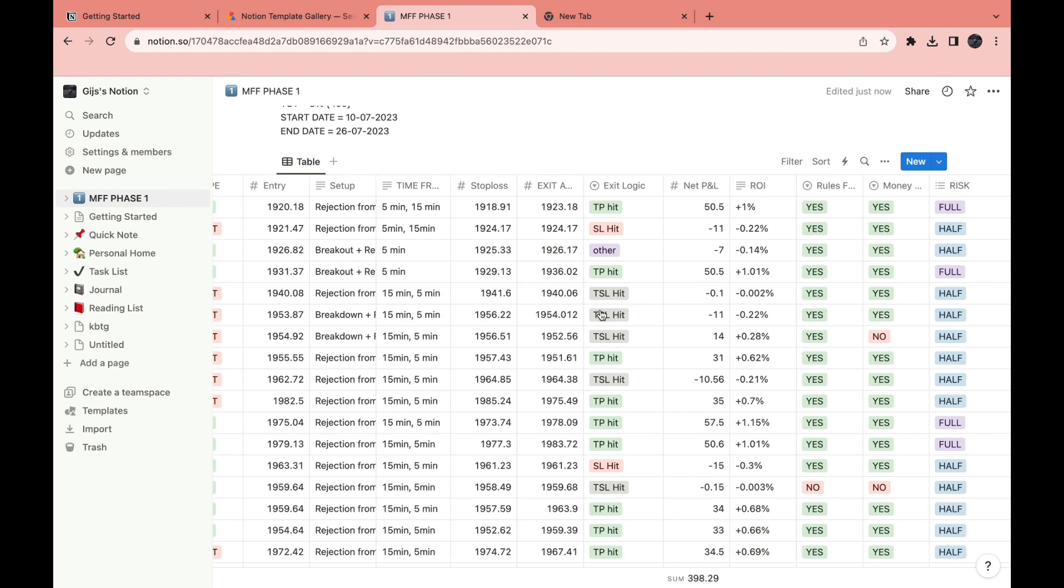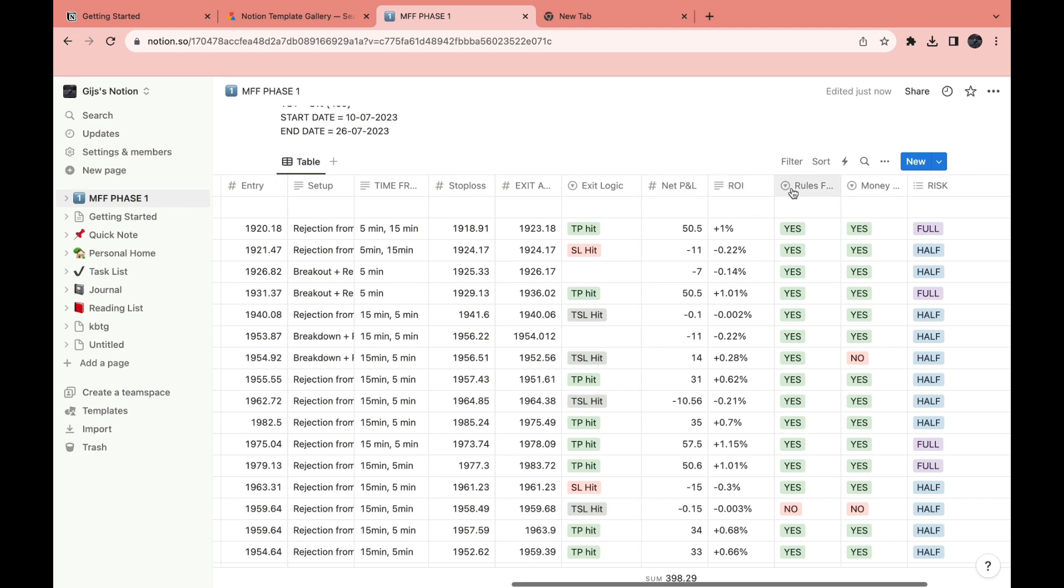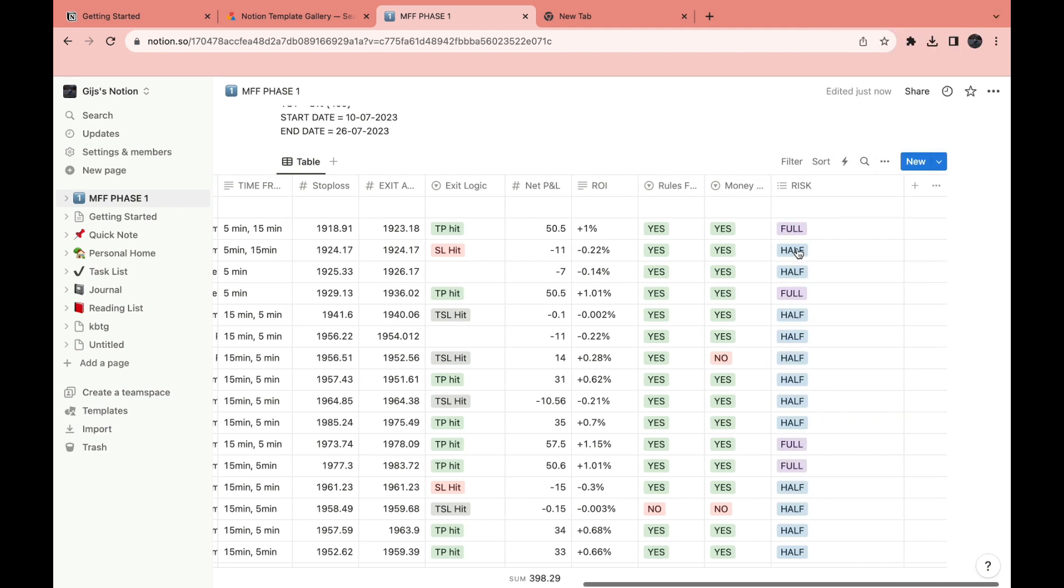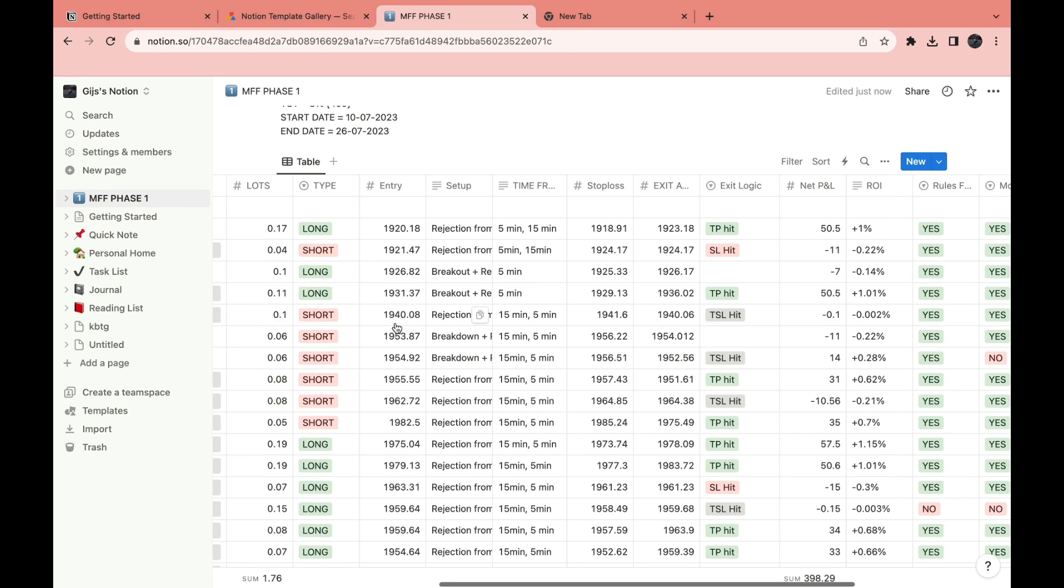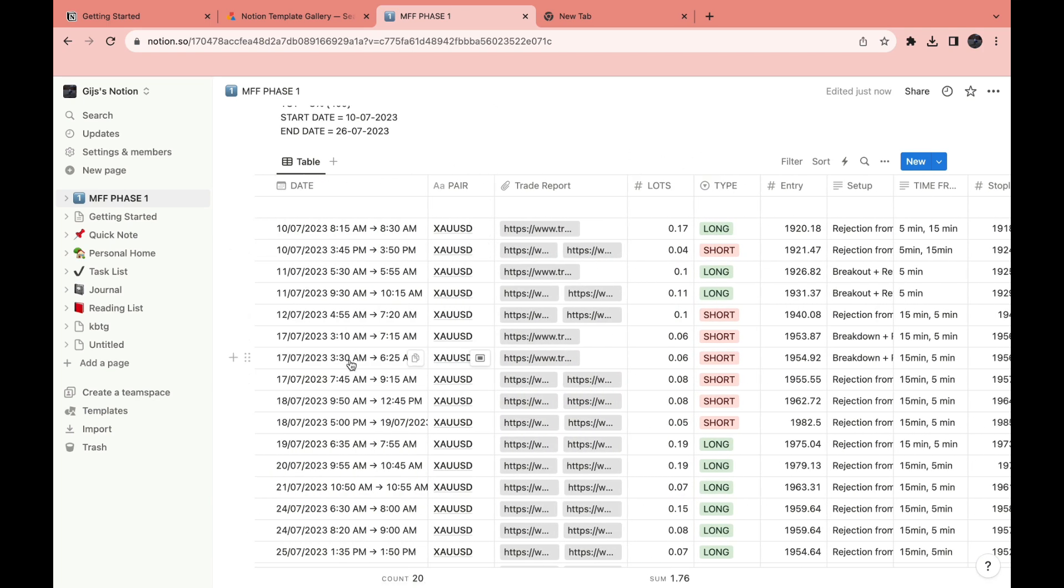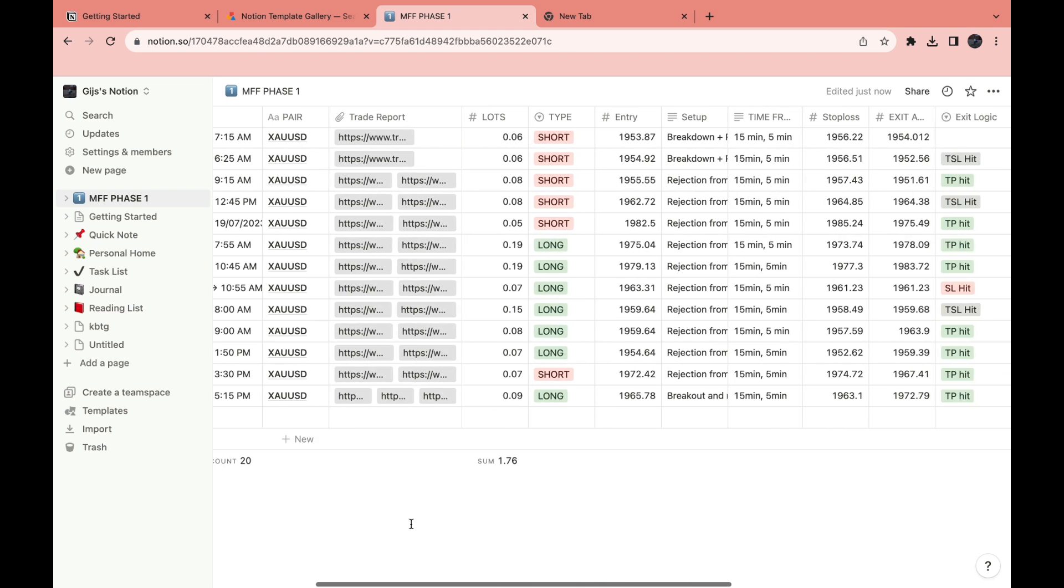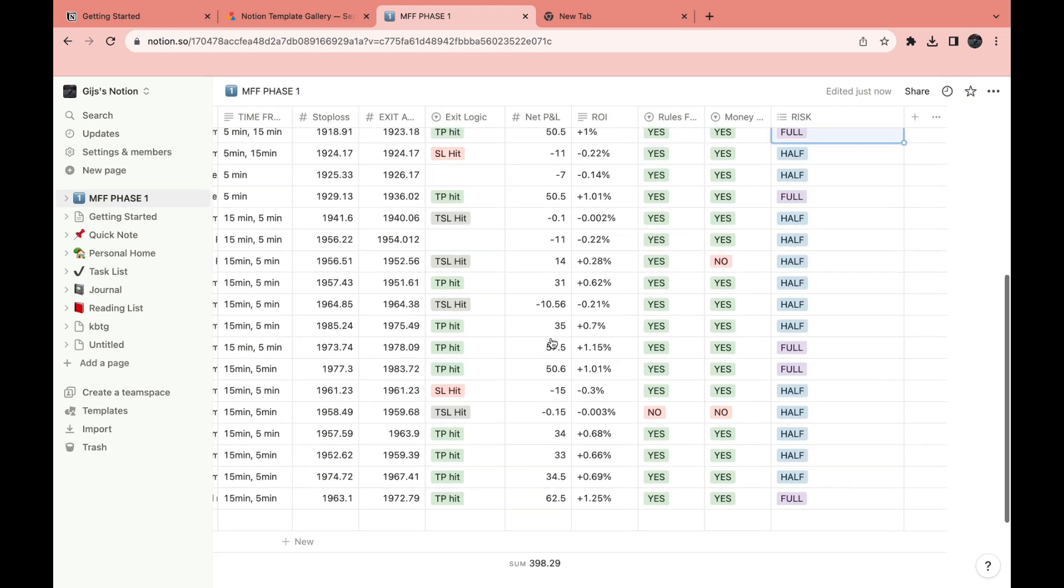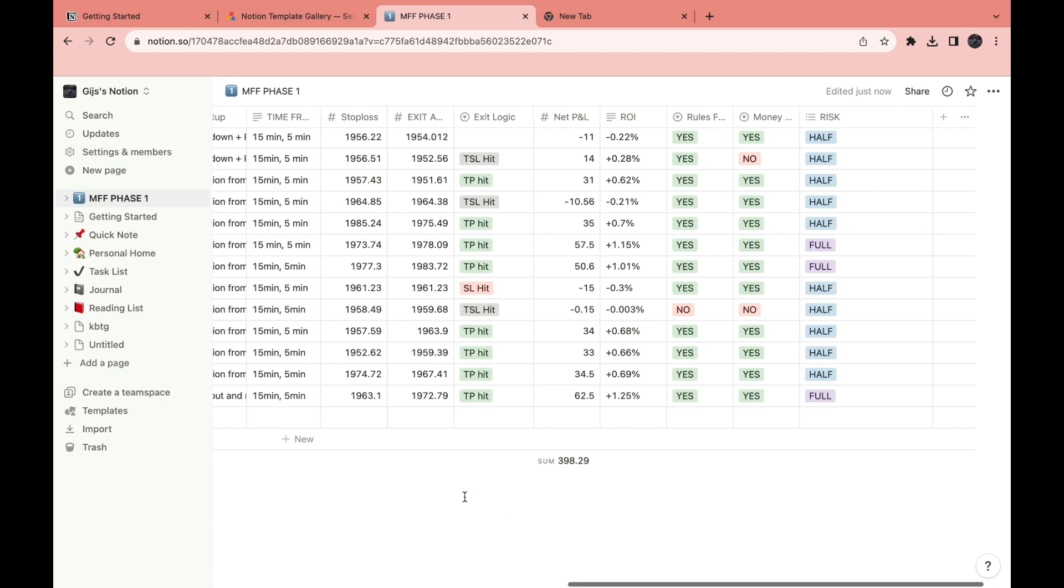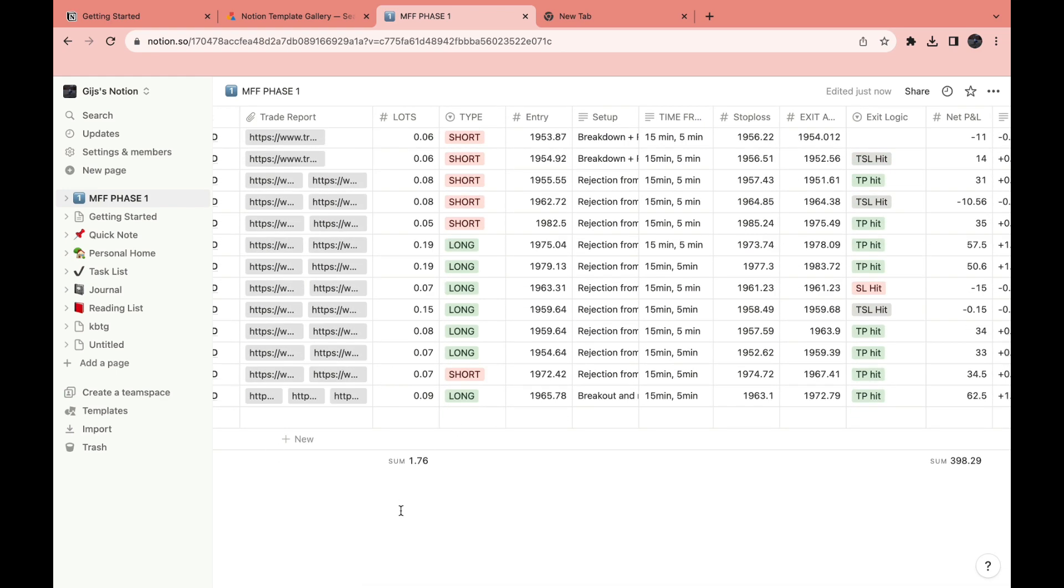You can see your lots and risk, so you can do full or half. Those are all the tabs that you need to enter when you make a trade. Here you can see the total amount of trades and you can see the sum also right here. This is the sum of the net profit and loss, which is useful to keep track of your profit or loss. This is the sum of the lots.